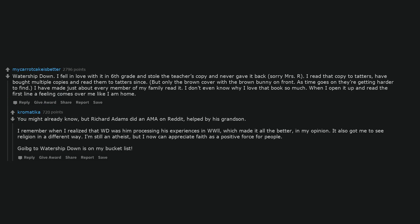Watership Down. I fell in love with it in sixth grade and stole the teacher's copy and never gave it back. Sorry Mrs. R. I read that copy to tatters, have bought multiple copies and read them to tatters since. But only the brown cover with the brown bunny on front. As time goes on they're getting harder to find. I have made just about every member of my family read it. I don't even know why I love that book so much. When I open it up and read the first line a feeling comes over me like I am home.